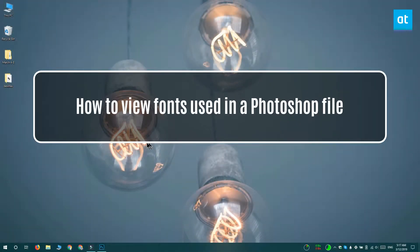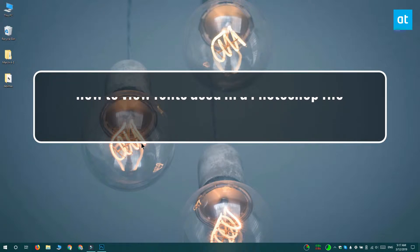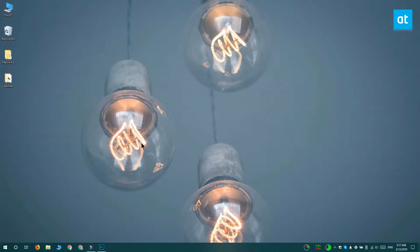Hey everyone, Fatma here from Addictive Tips and I'm going to show you how you can view fonts that have been used in a Photoshop file.